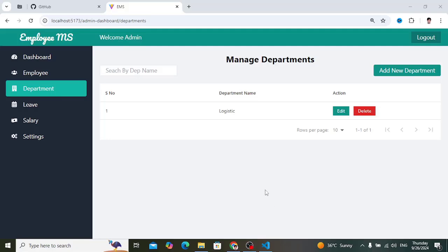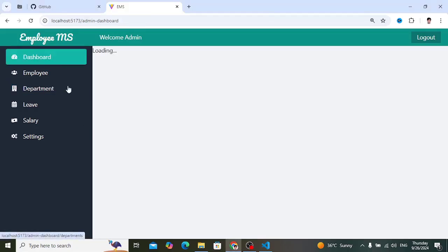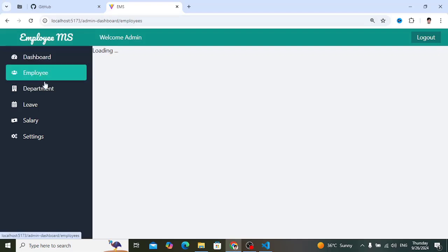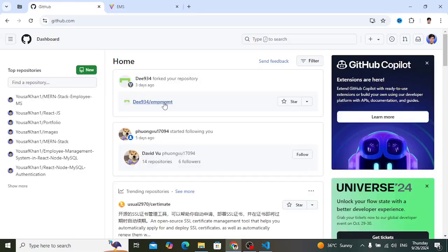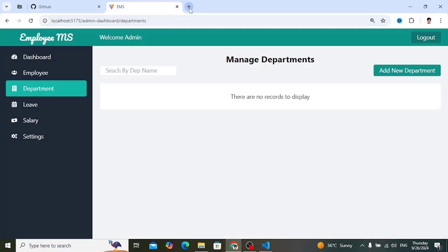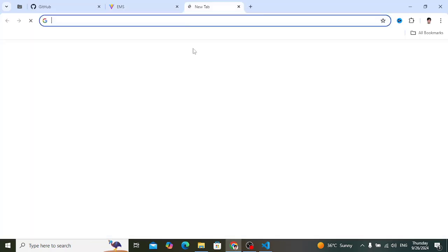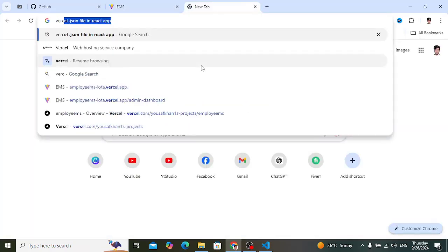Welcome back everyone. Let's deploy a modern stack project for free. We completed an employee management system series, and now let's deploy it. We'll deploy this employee management system for free using Vercel to deploy this Node and React modern project. Let's first open Vercel.